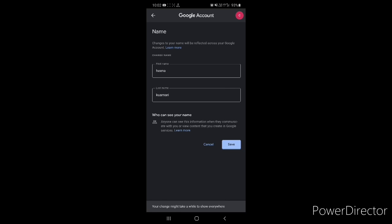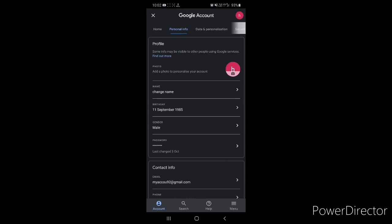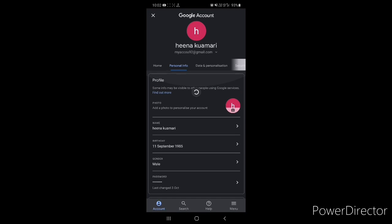You will come back and you can see your account name has been changed successfully. I hope next time in my class you will come with your own name. See this video again and again if you face any problem, and you can contact me anytime. Thank you so much.